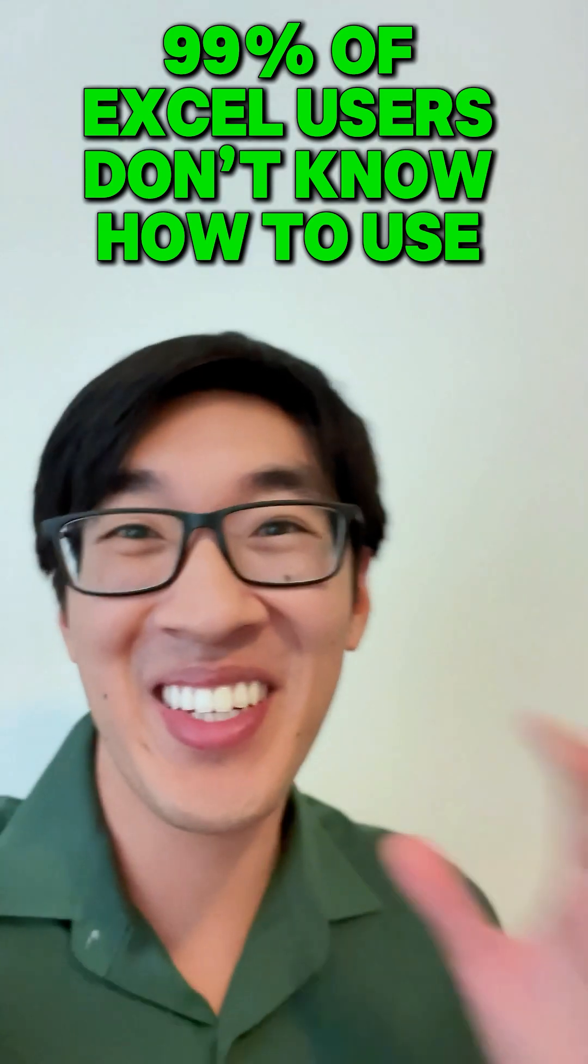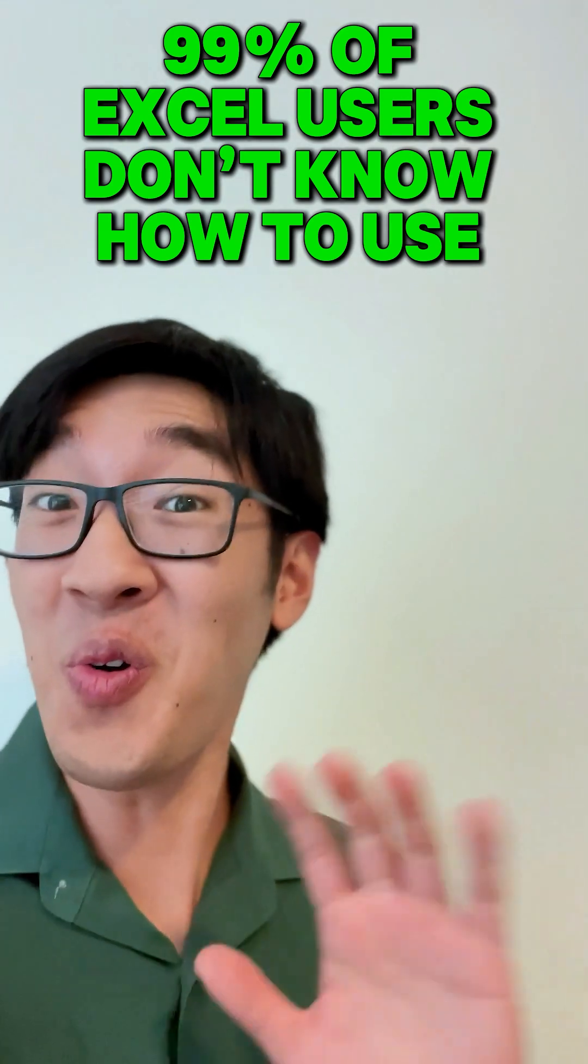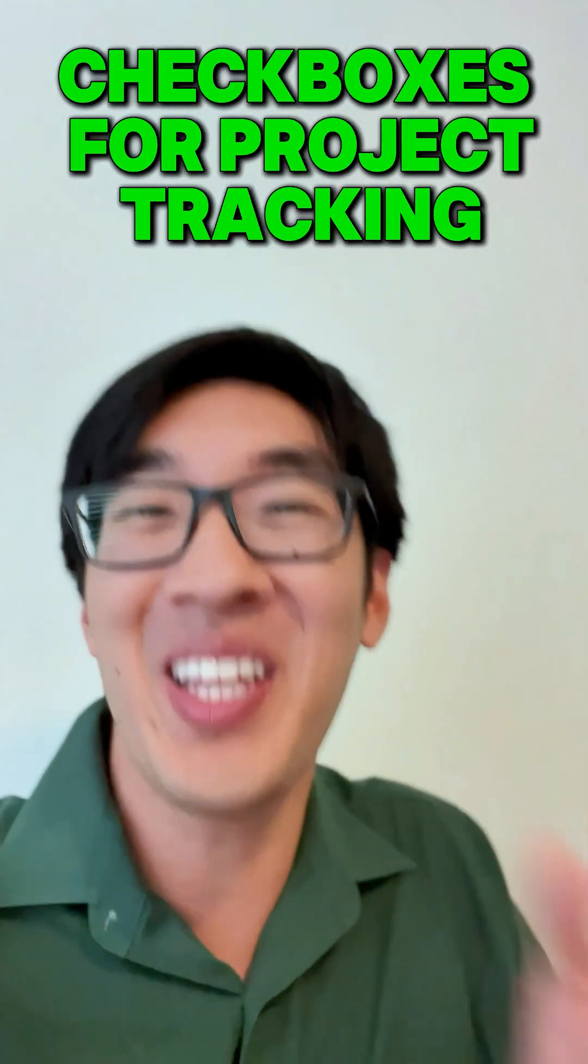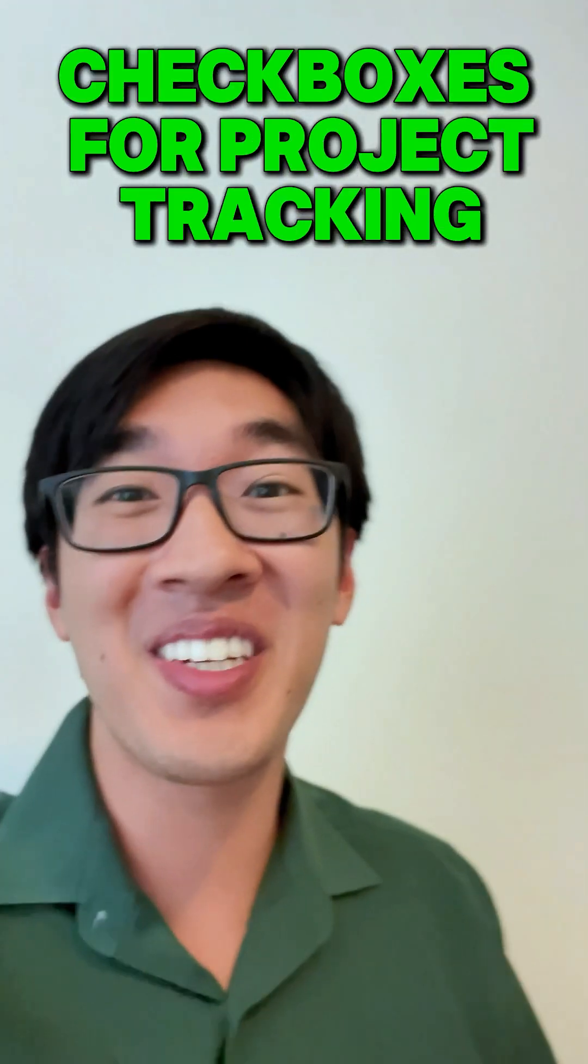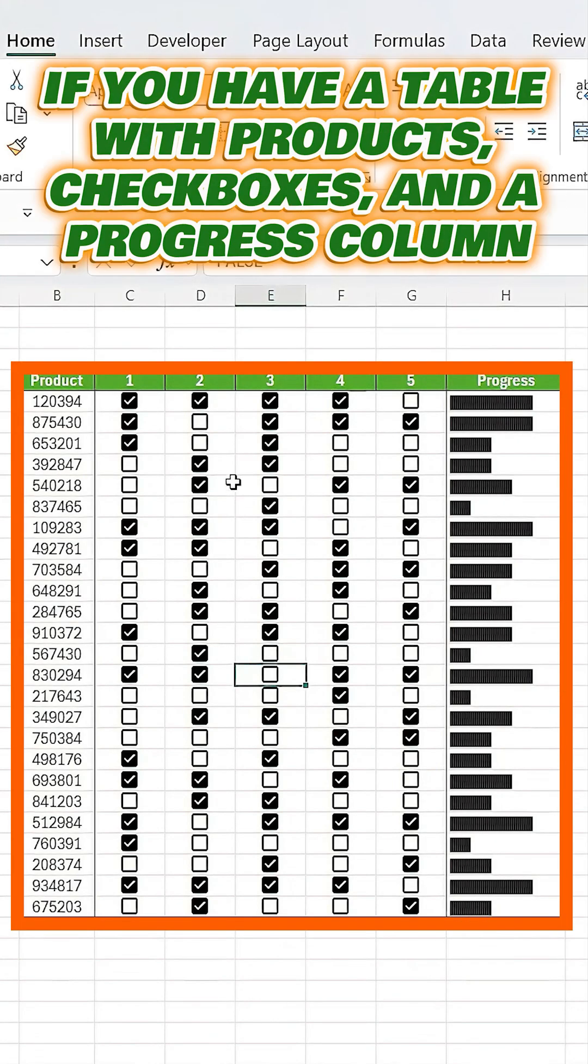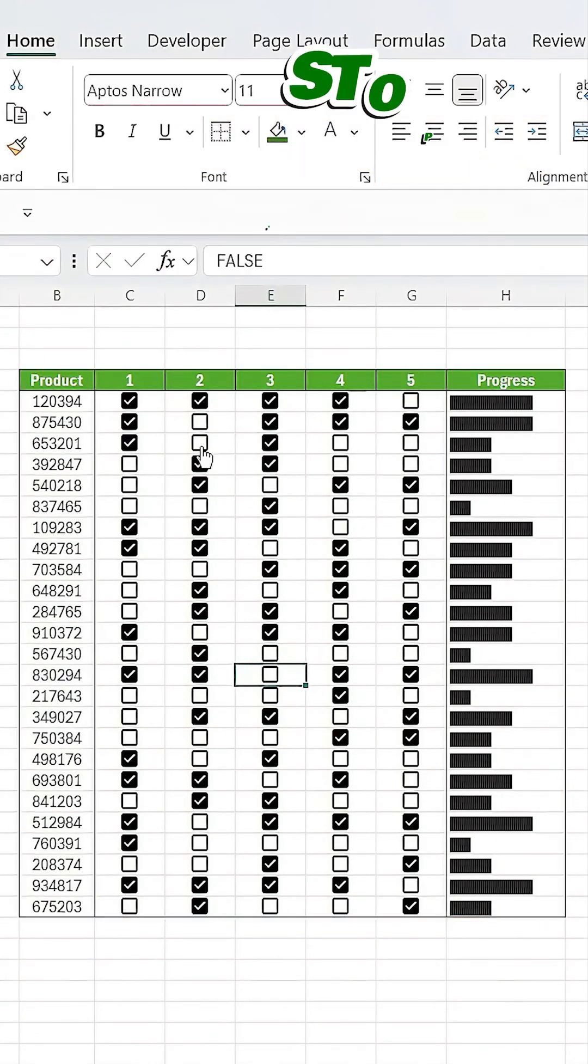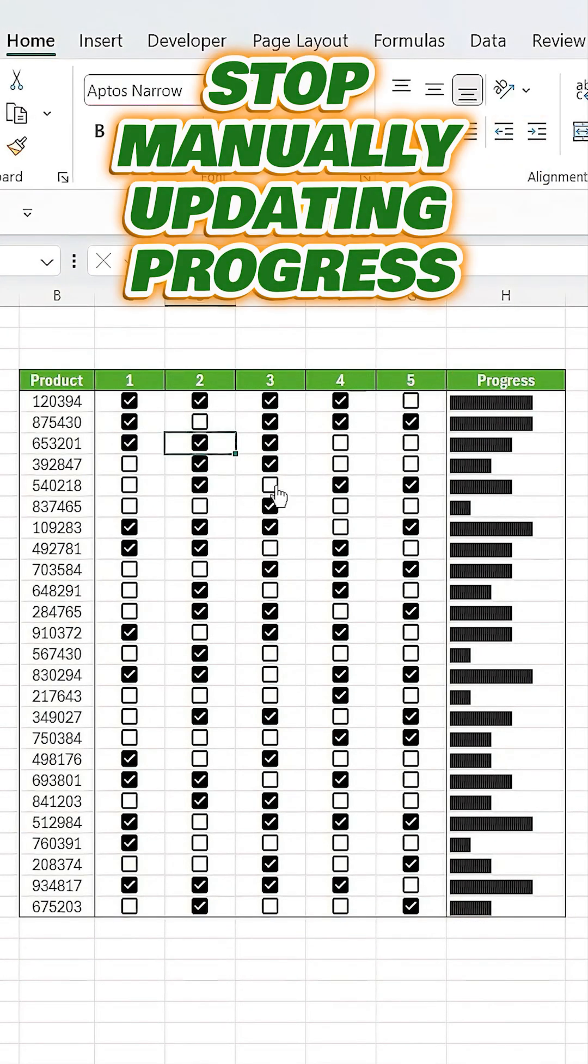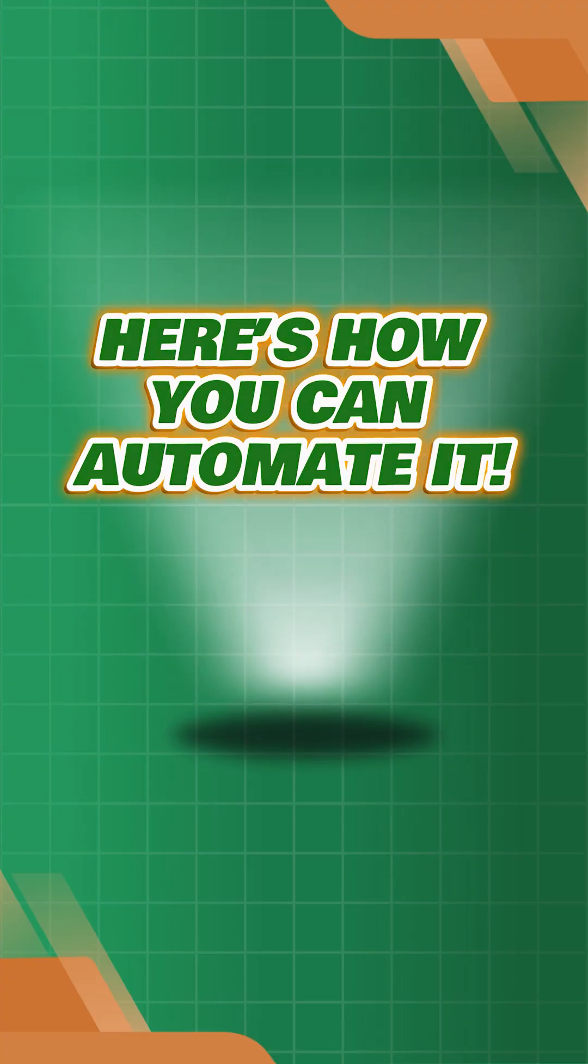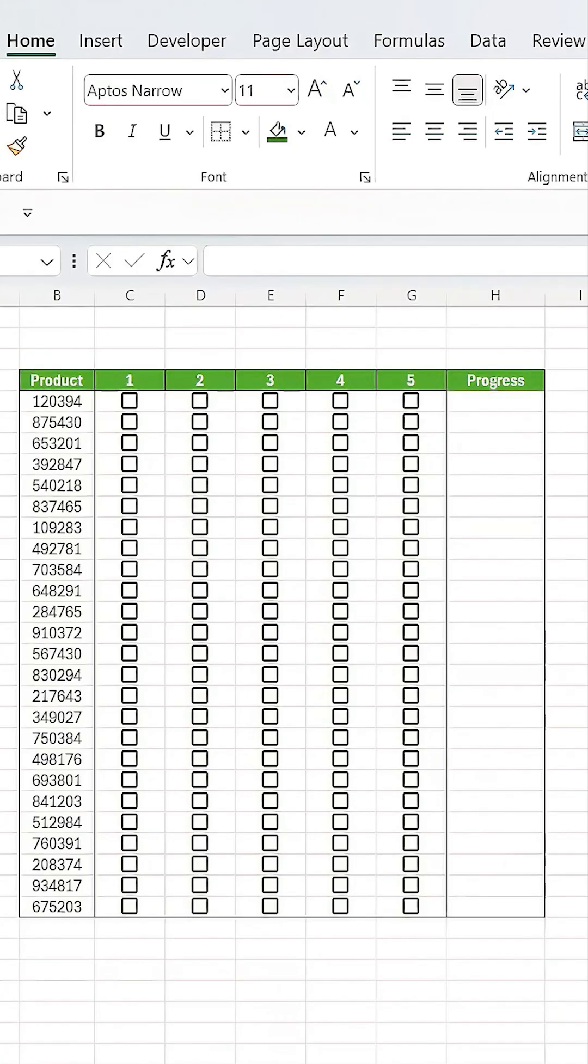99% of Excel users don't know how to use this, so let me show you how. Let's say we have a table with products, checkboxes, and a progress column. Instead of manually updating progress, here's how you can automate it.